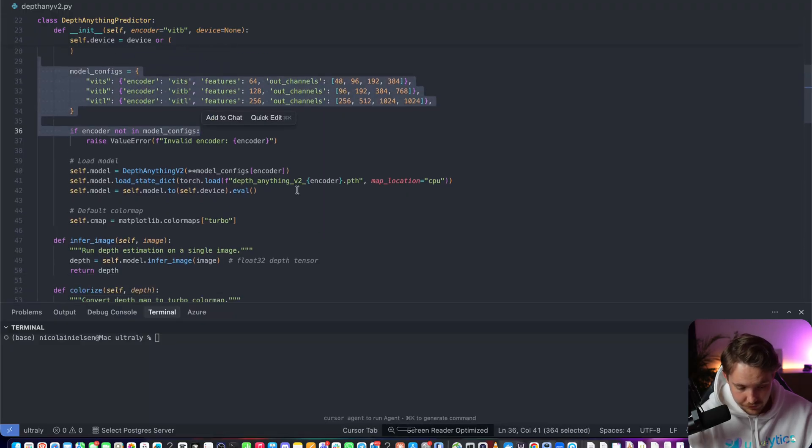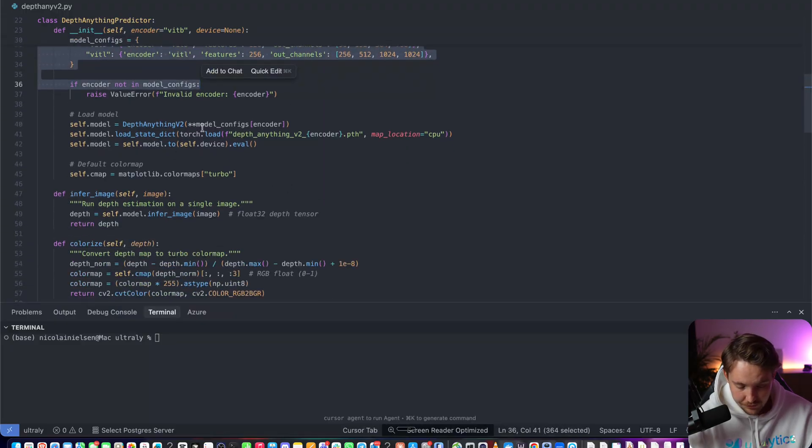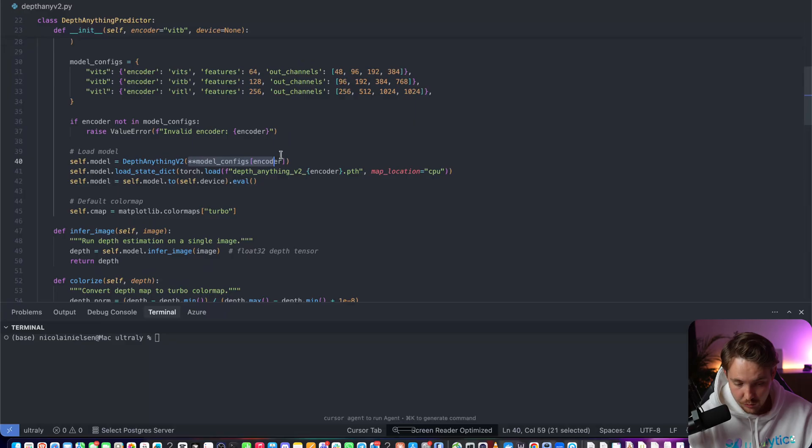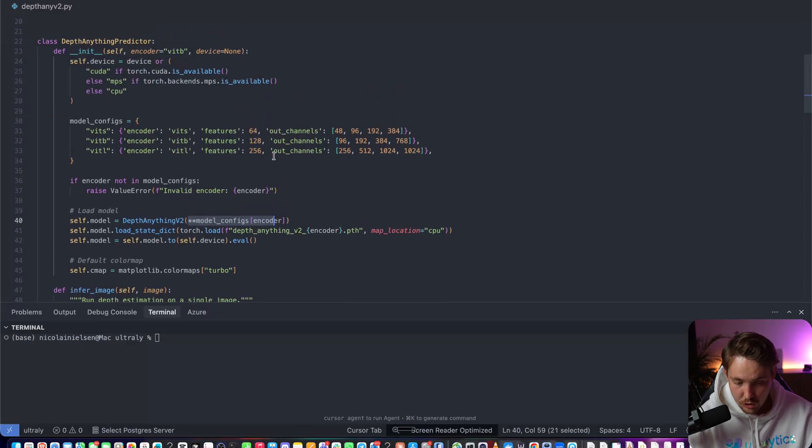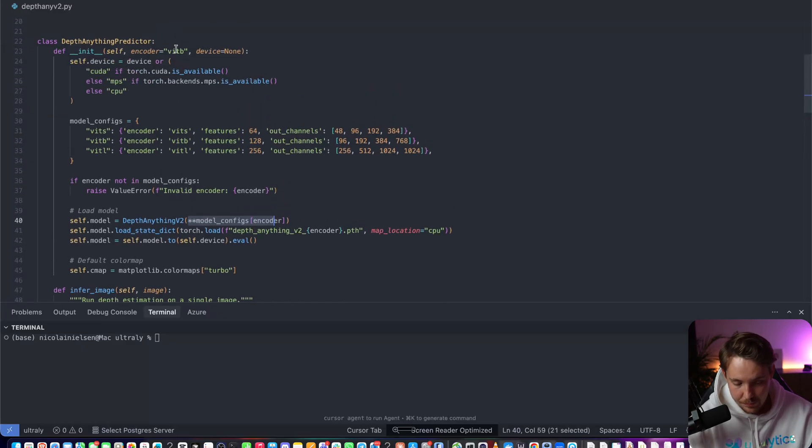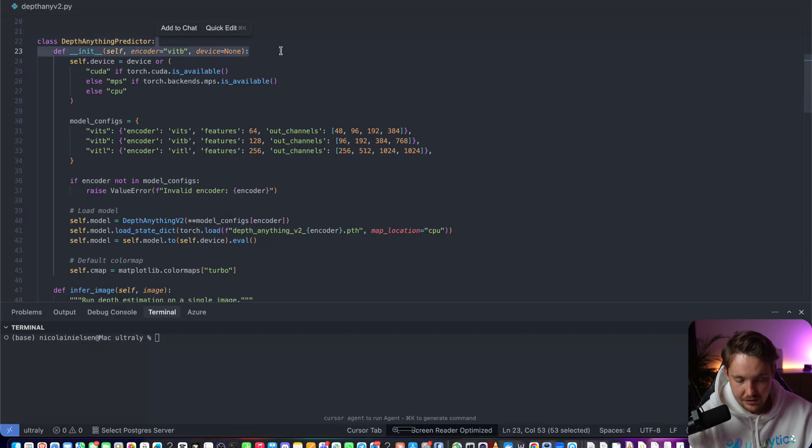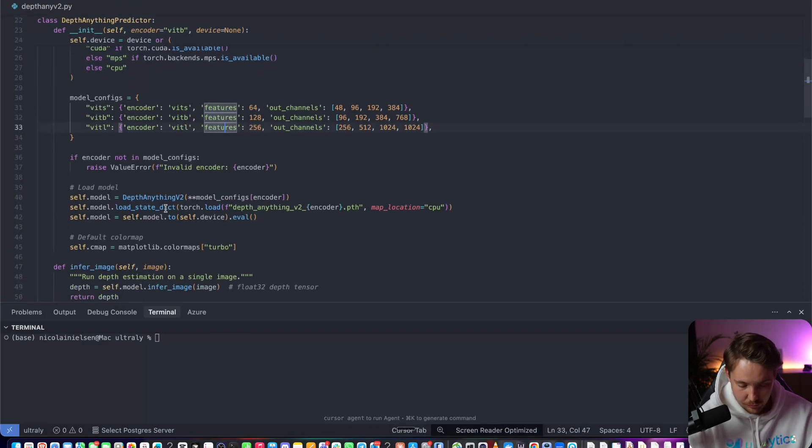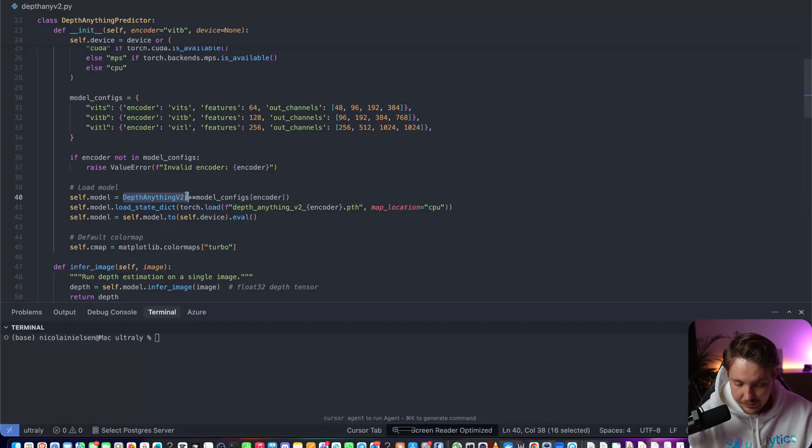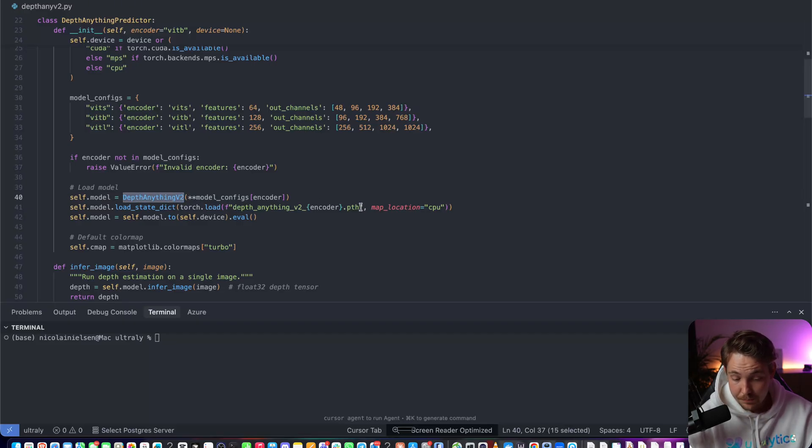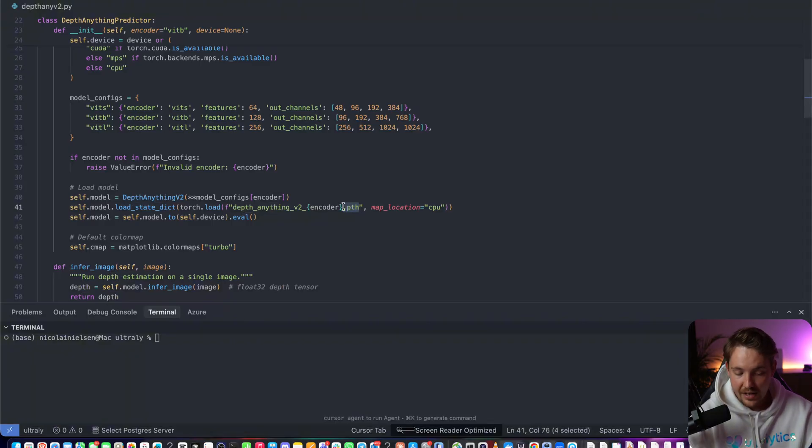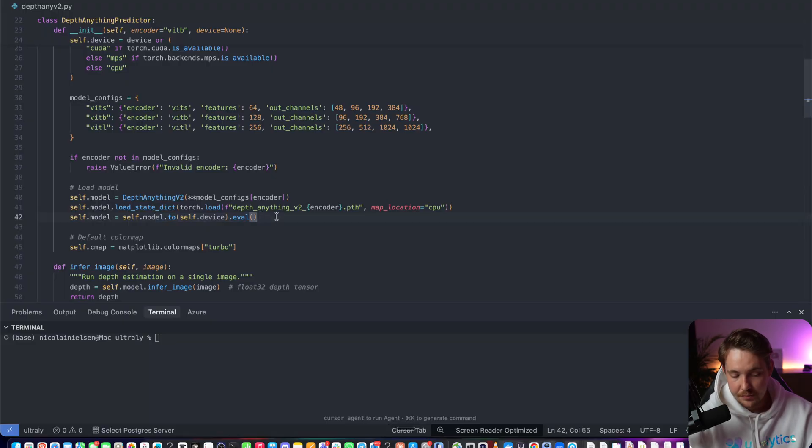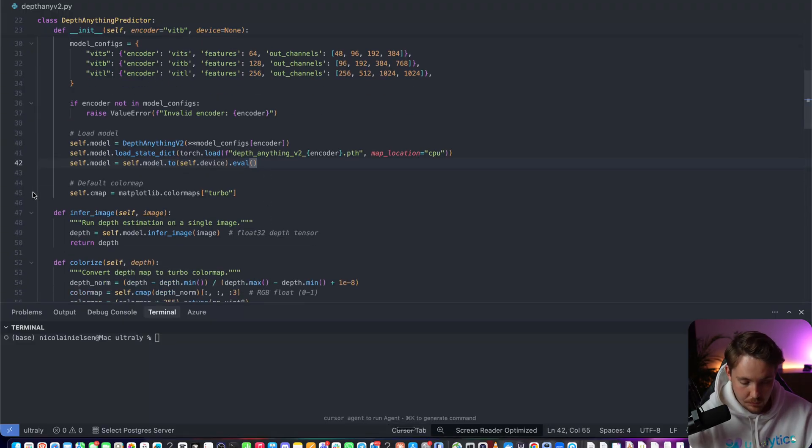It's pretty much just going to set up the model configs. Depth Anything V2, we grab the model configs and the specific encoder that we have chosen. We're just going to default to vitb. You can also specify the device directly, but it will do a check if it's available. Then we create an instance of our Depth Anything V2 model. We load the state dict - this is the .pth file, the model weights that we're loading with PyTorch. Then we put it on our device and set it in evaluation mode.